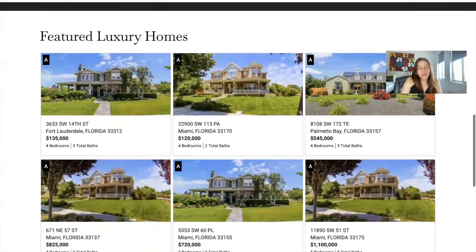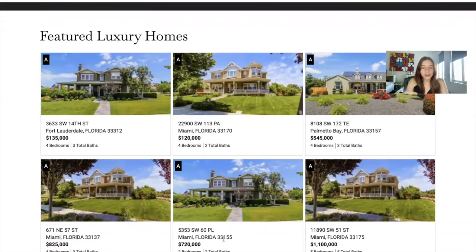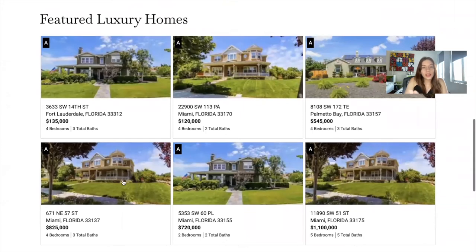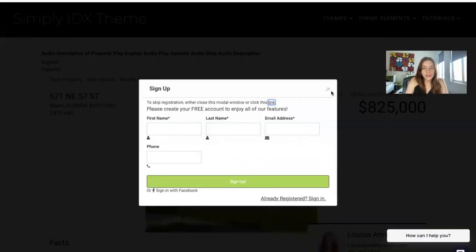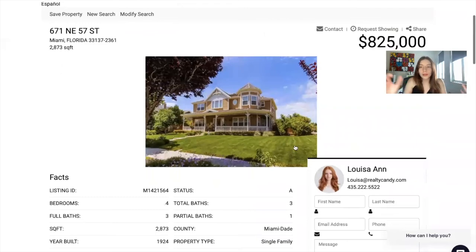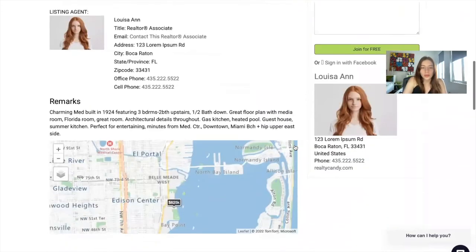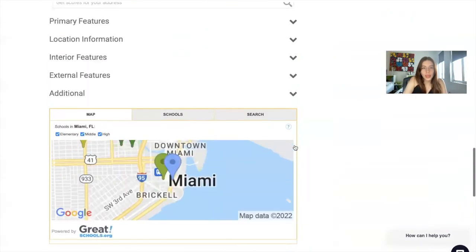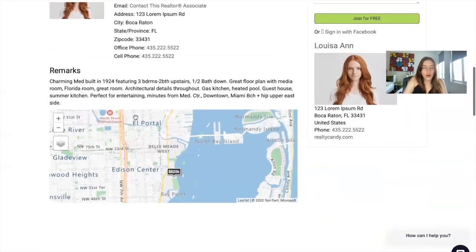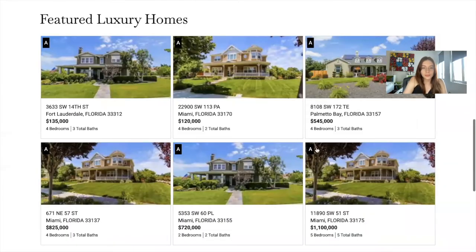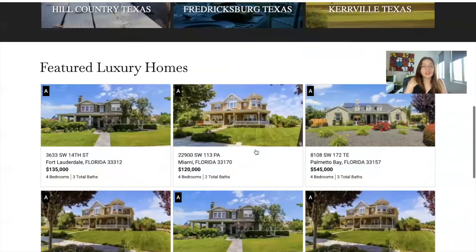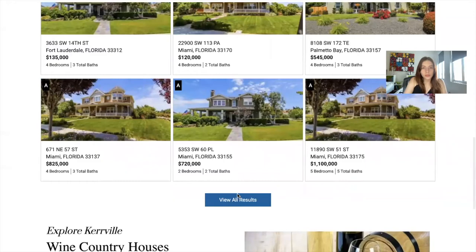Then we have the Featured Luxury Homes section. These are all demo properties again, and you can click on any of them to see the details. There's only one picture in this case, so it shows up like this. It also has a map showing where the property is located. Then you have the 'View All Results' button to see all of the luxury homes.